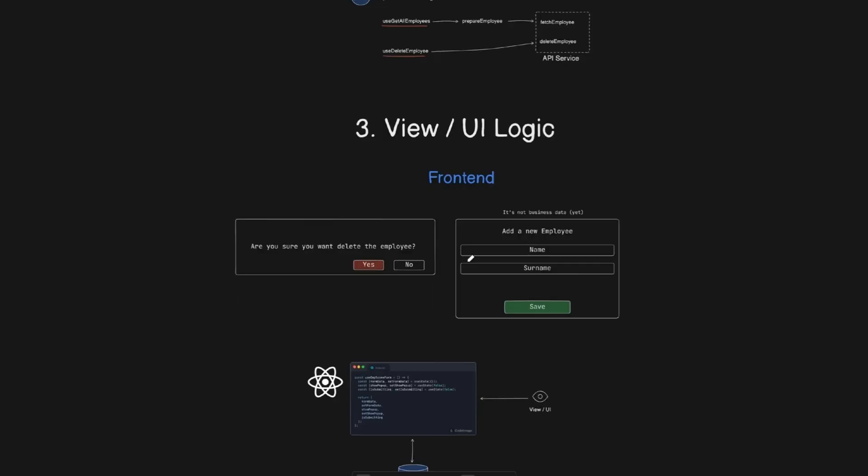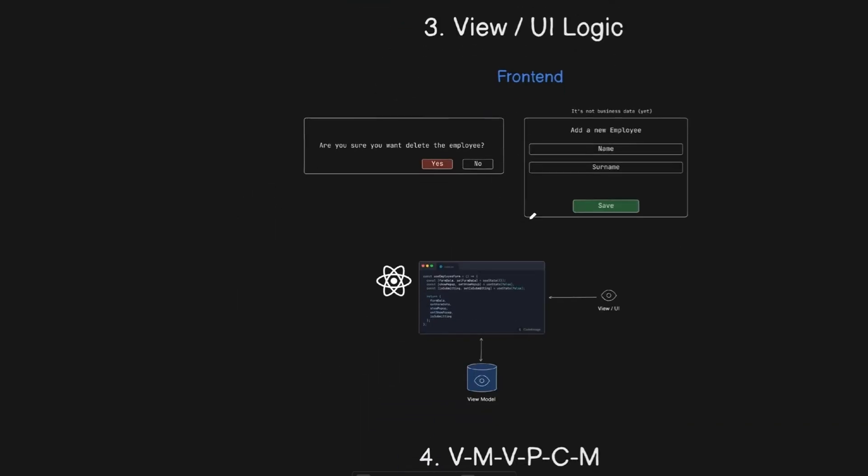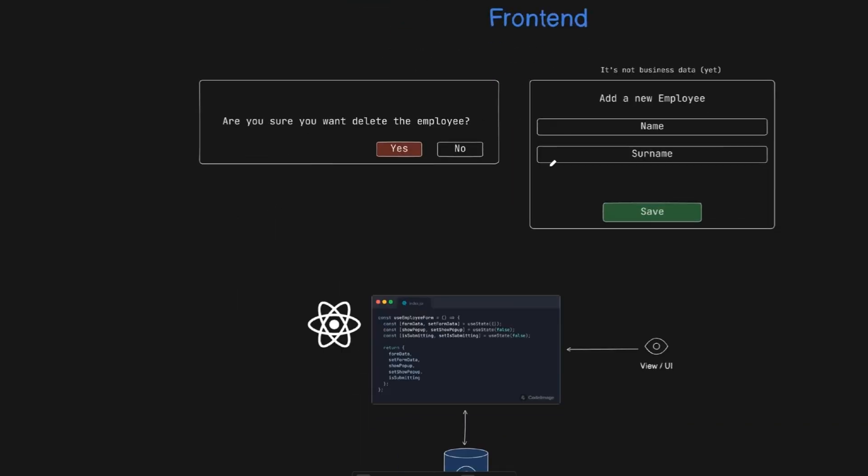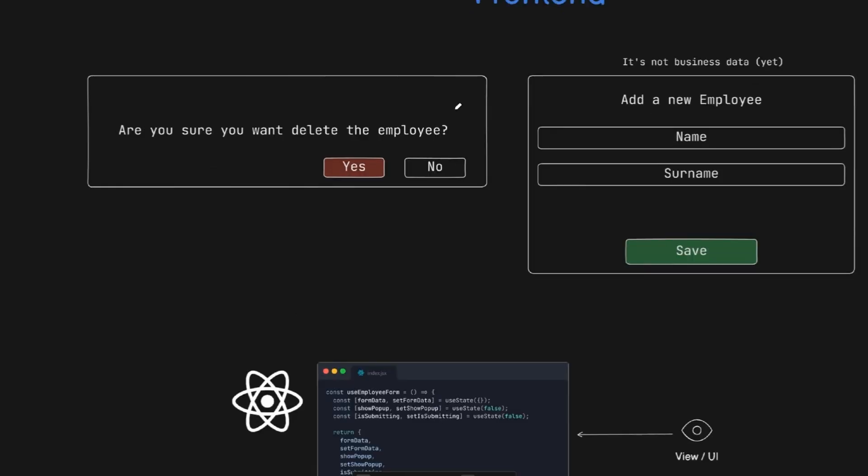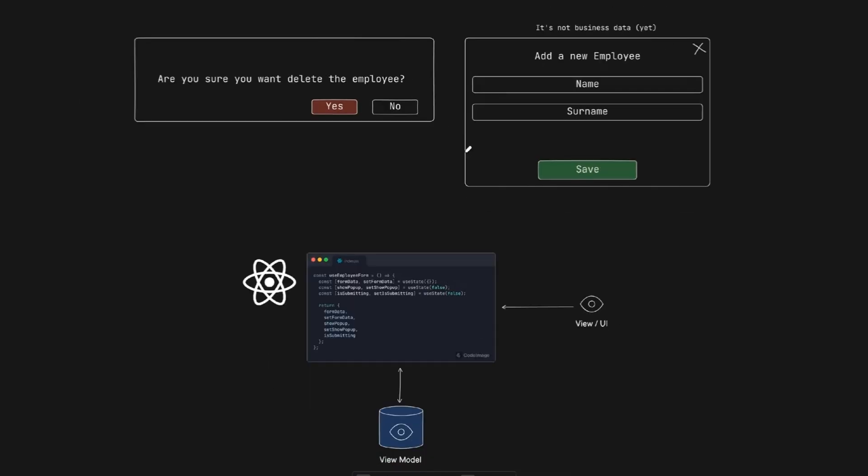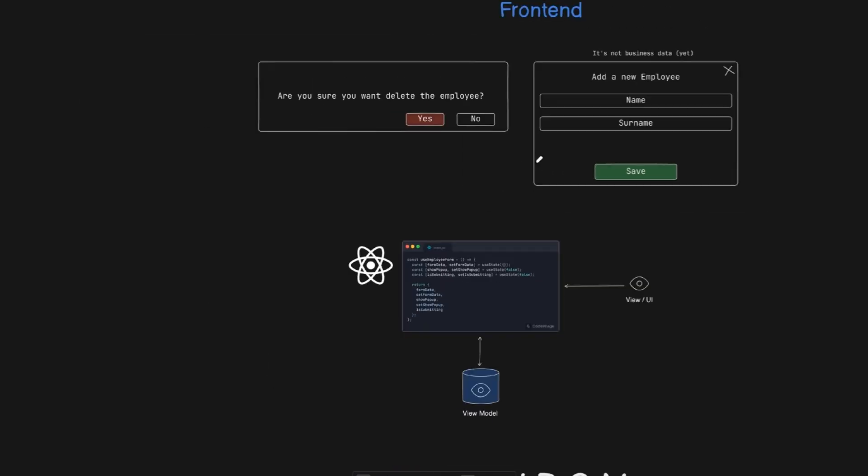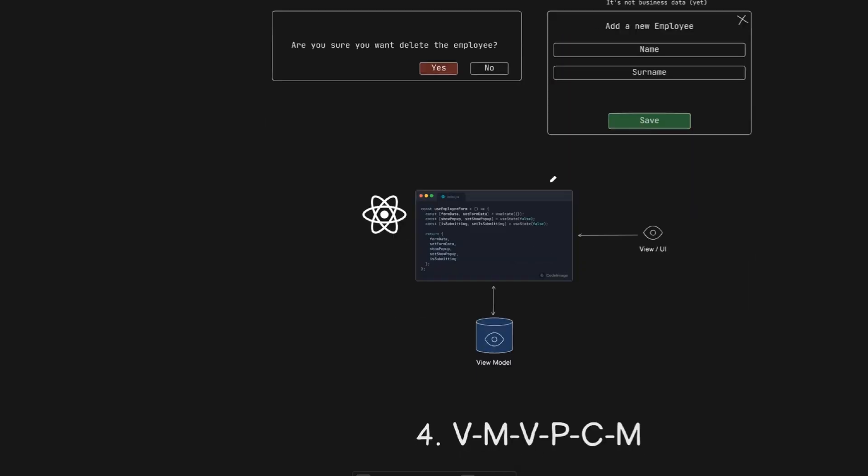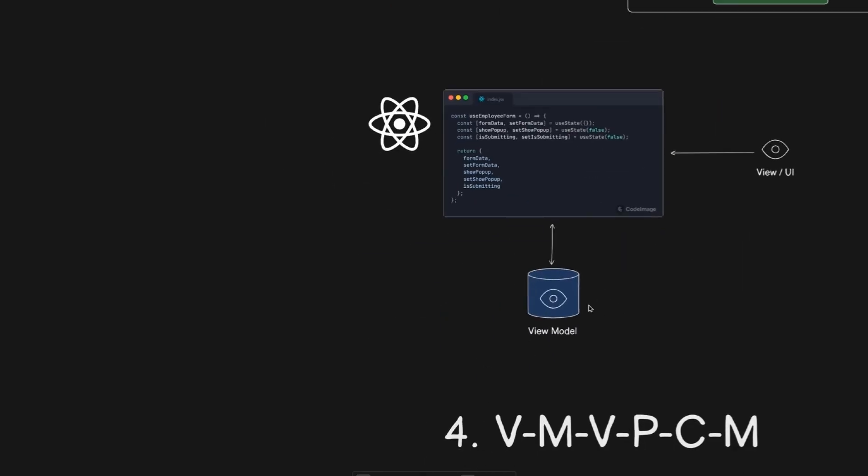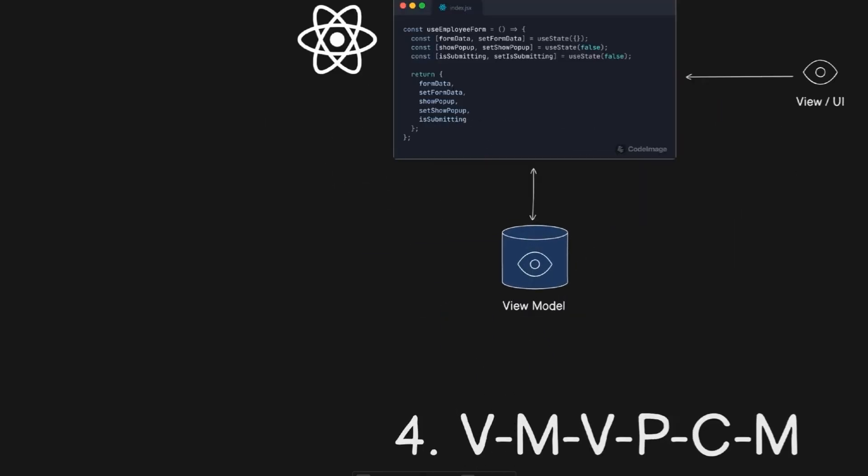Today, things become more complex because we also have client side logic or UI logic. For example, I want to show pop-up and I want to close it. When I close it, I need to change something in my UI. I need to change the color when it's open or change the background, for example. All of these things are not like real business data, but we still need a place where we store this data. For this purpose, we have a view model.